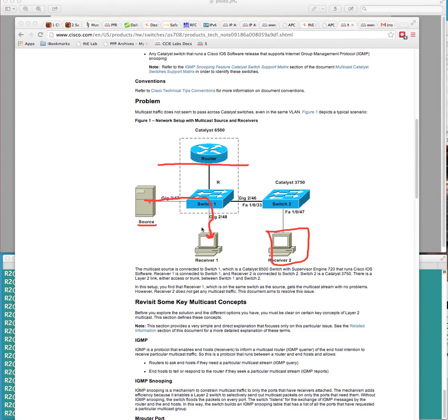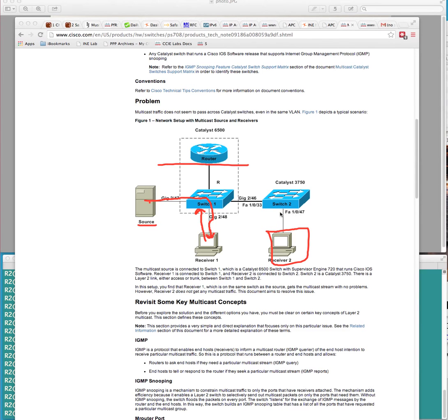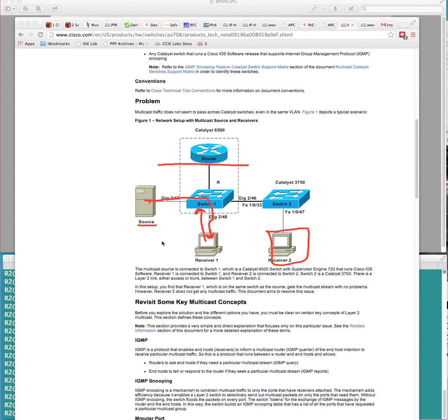So the idea is that, of course, IGMP snooping allows us to build state information about interested receivers. Okay, so in our case here, again, this is as the article describes, is that the receivers signal using an IGMP membership report to the switch. The switch CPU intercepts this and actually is able to build state information about which ports this multicast traffic should be forwarded to in the event that it receives traffic for this group destination address.